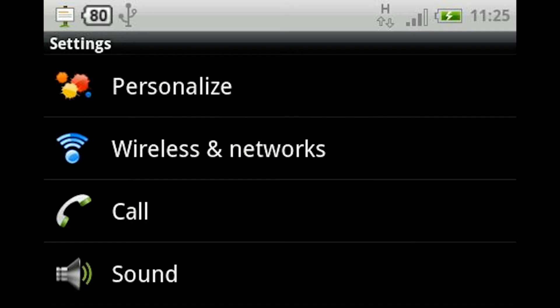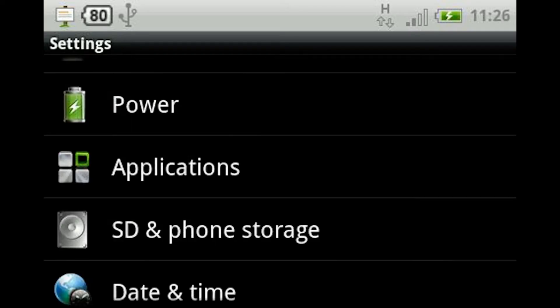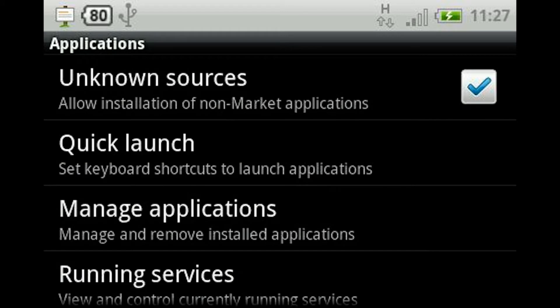Before we install them, you want to go to Settings, then Applications, and make sure the 'Unknown Sources' box is ticked. This allows you to install applications that have come from places other than the market, like the internet.